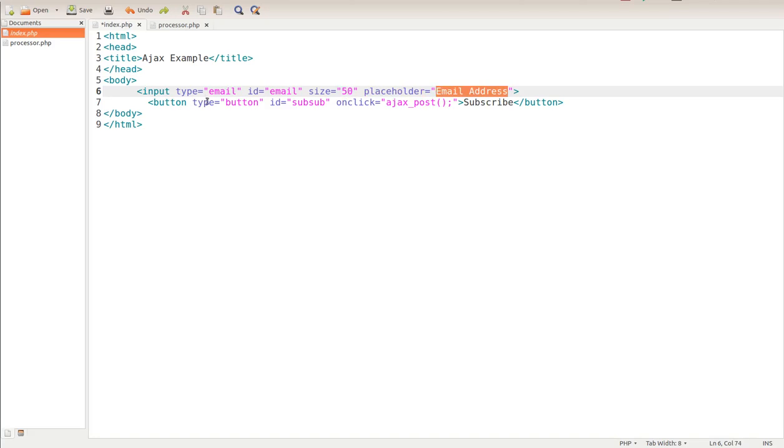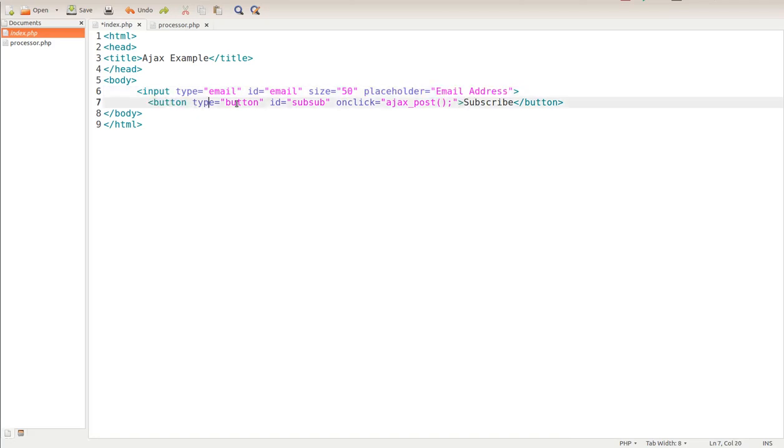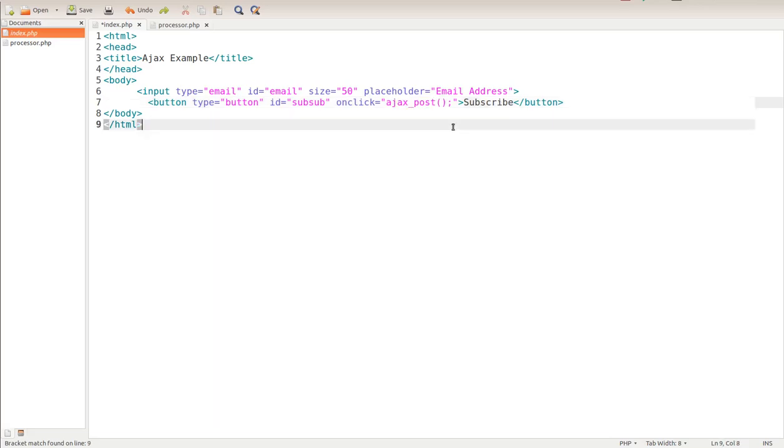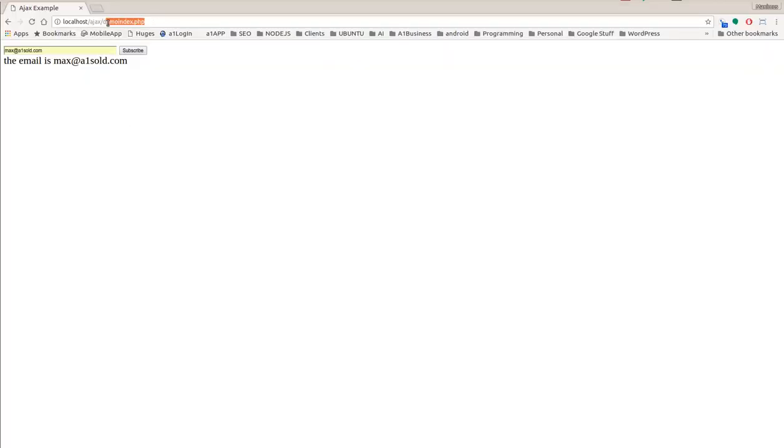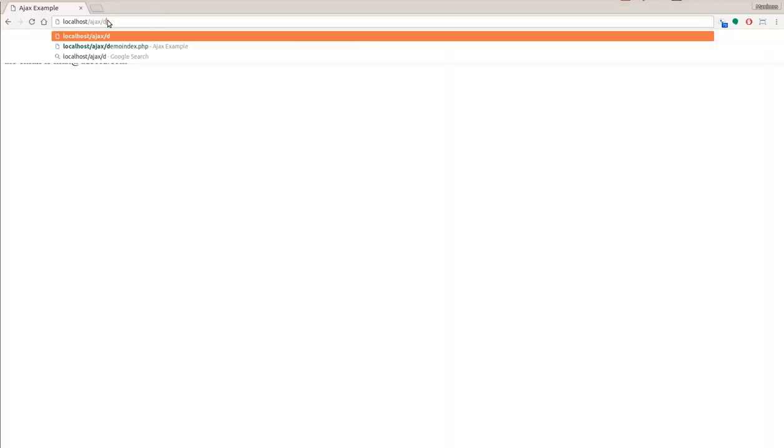The next thing I'm going to do is just have a button. I start out with a button, the type is a button, the ID is sub, and then on click I'm going to call this Ajax post function named subscribe. Let me save that and you'll see what we have in our browser here. We have this, but there's no functionality.